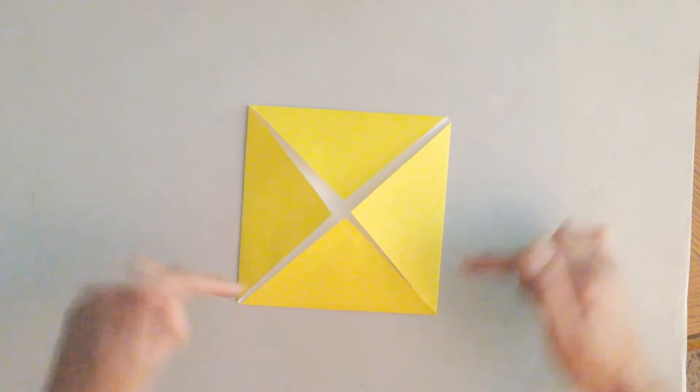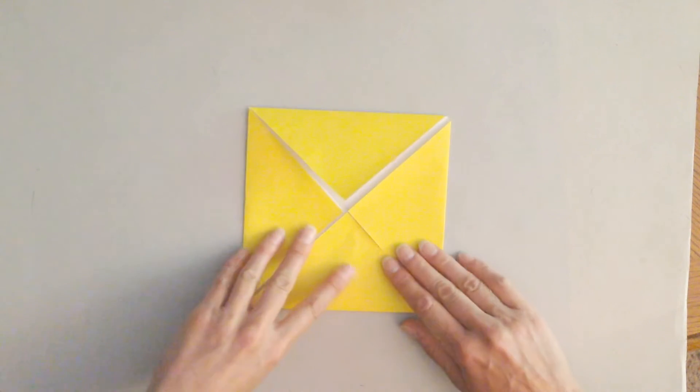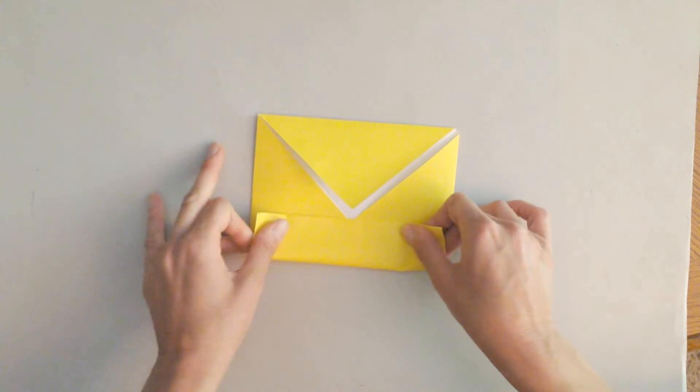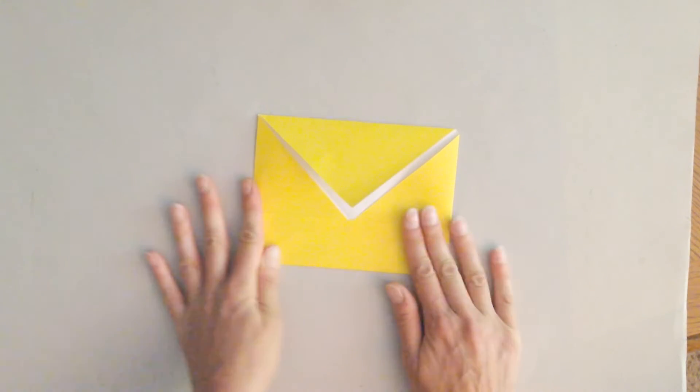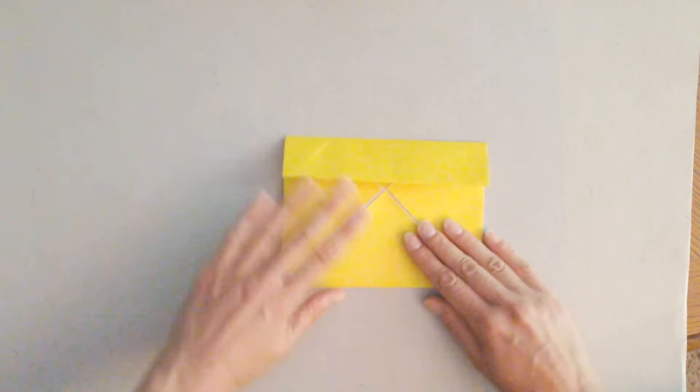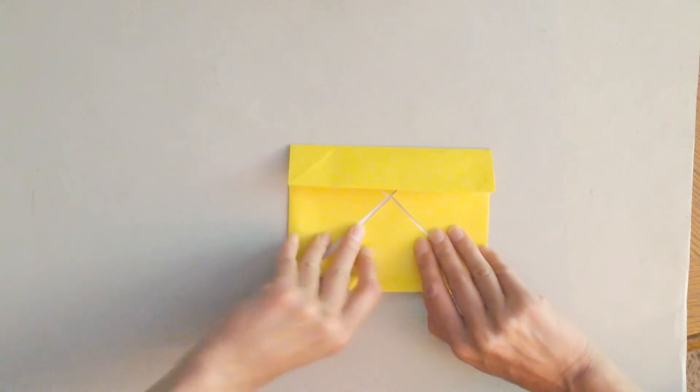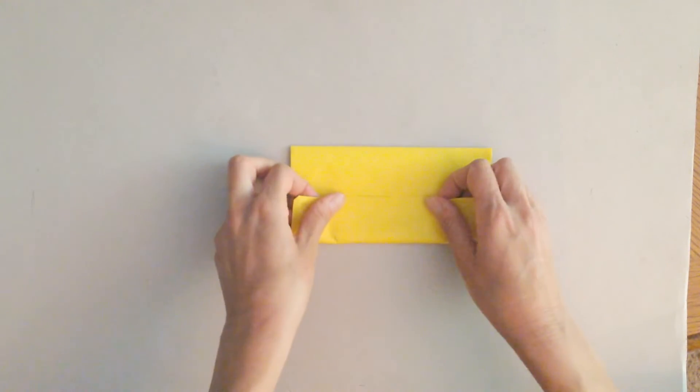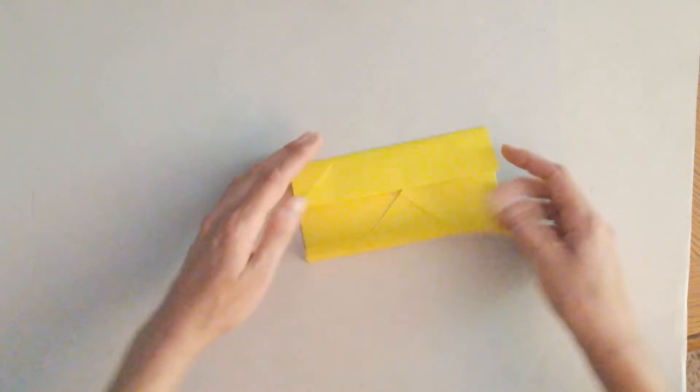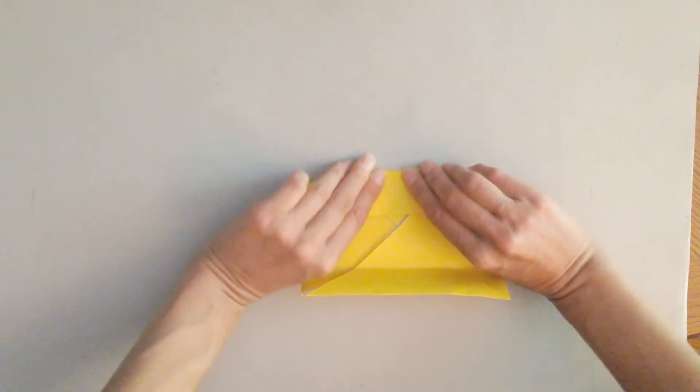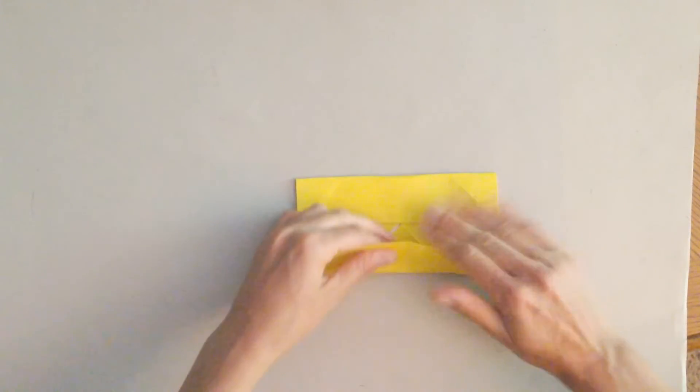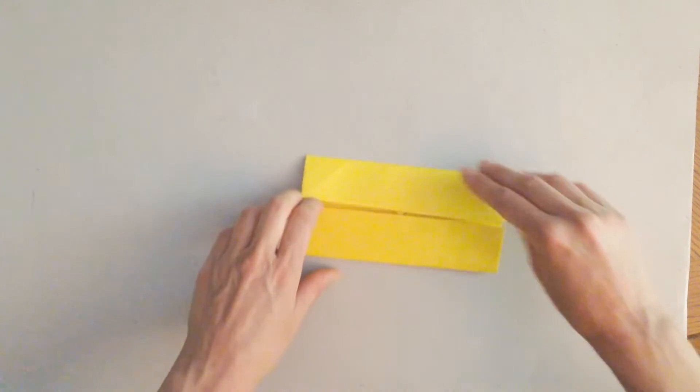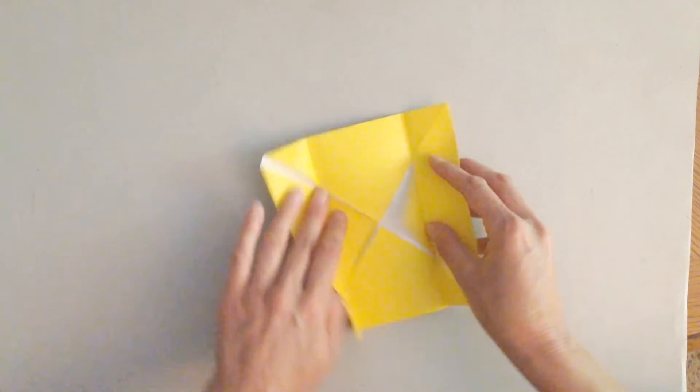Then you're going to take one of the edges and you're going to fold it toward the middle. Take the edge. Now you're going to line it up with the other side. This can be a little tricky because you do have to kind of figure out where the middle is. It looks like this.